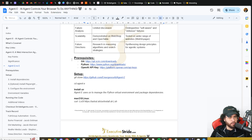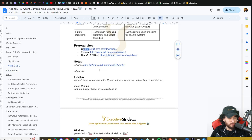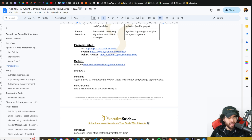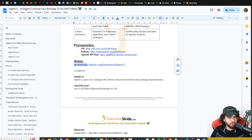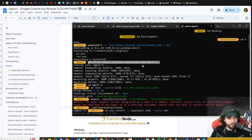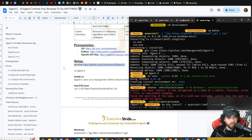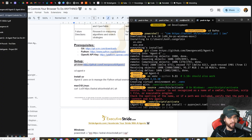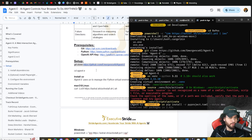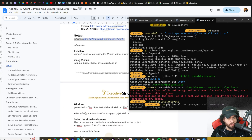A few prerequisites you're going to want before the install: Git, Python, and an OpenAI API key. You can use this with pretty much any model — I'm showing it with OpenAI, but you could use Grok or Gemini, whatever you desire. First, you're going to want to Git clone the repo. I already ran Git clone and that clones Agent E. Then you CD into Agent-E. The commands are all right here in this document and also in the GitHub repo.